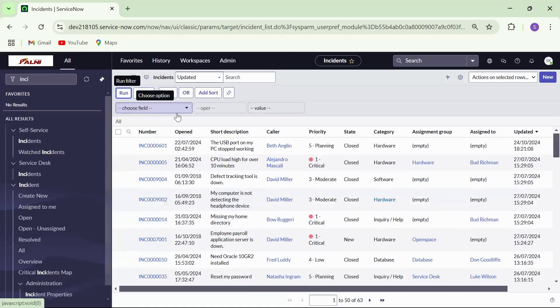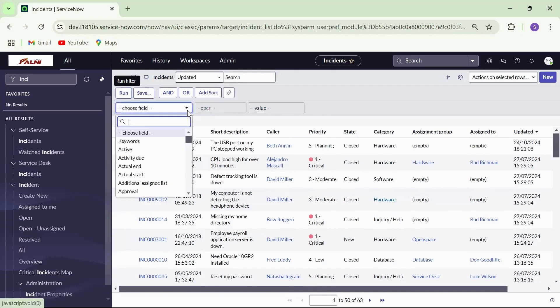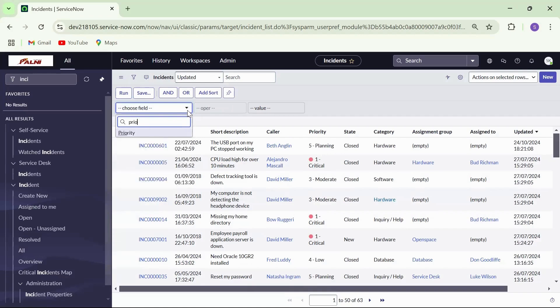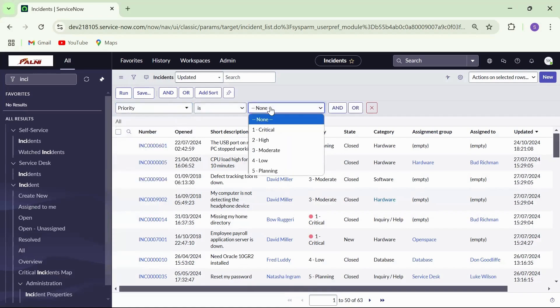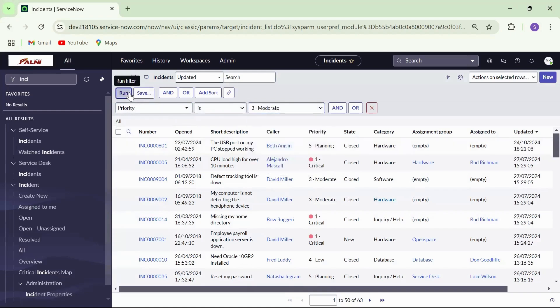Condition builder has three parameters: table columns, operators, and value. For this example, select column as priority and operator is value as three and click on run.